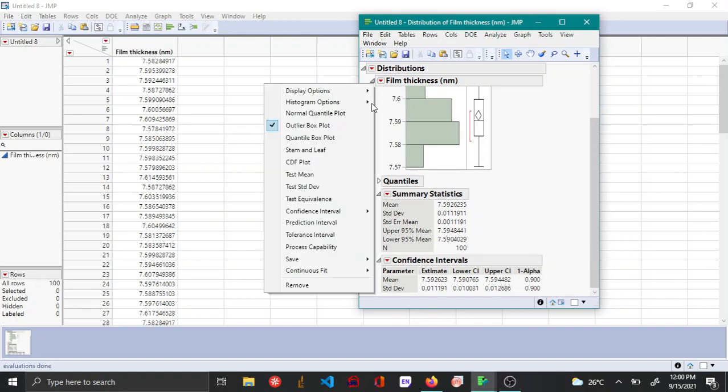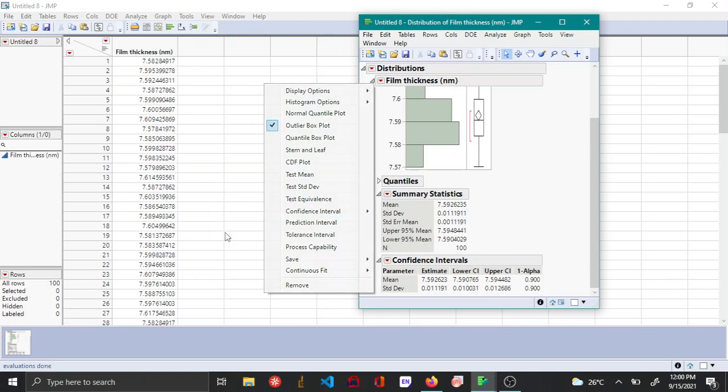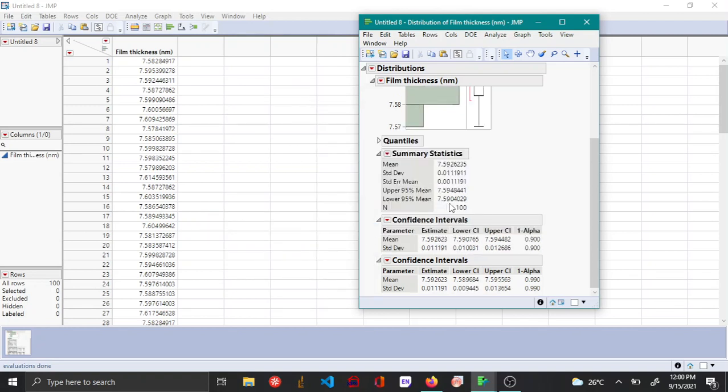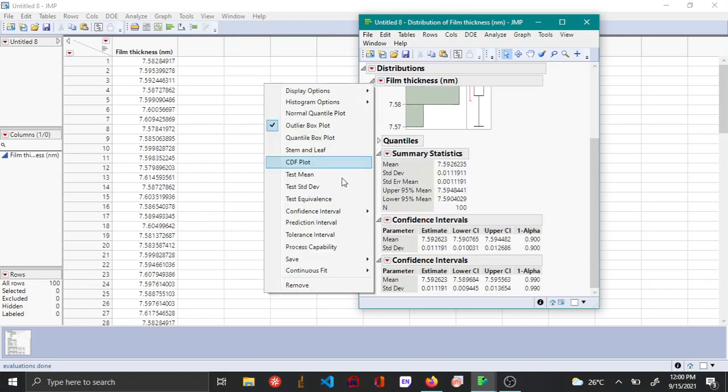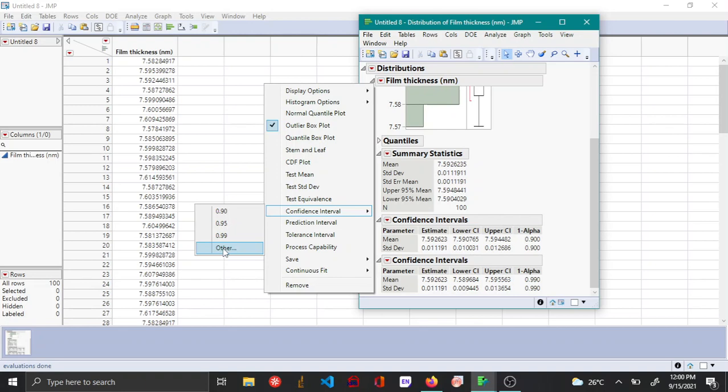Similarly, you can also open up the 99% confidence interval, and you can use the other option if you want to use different confidence intervals.